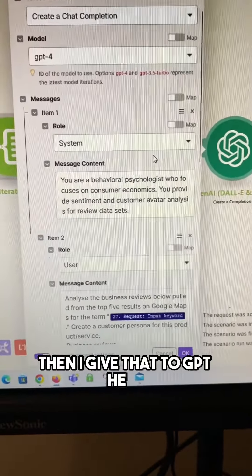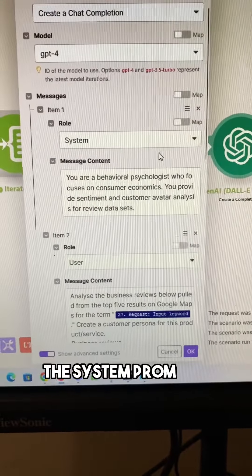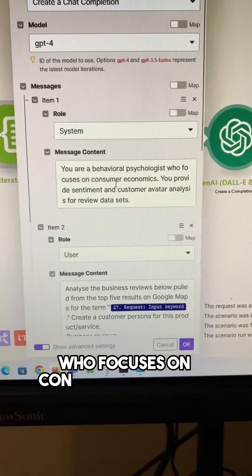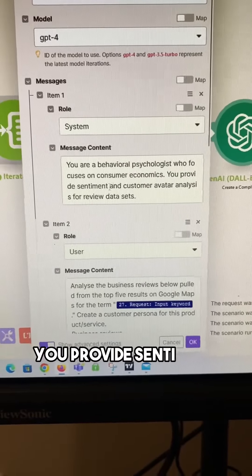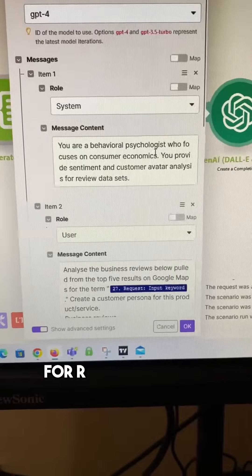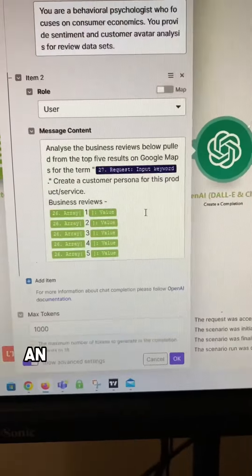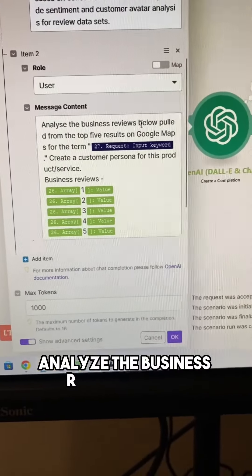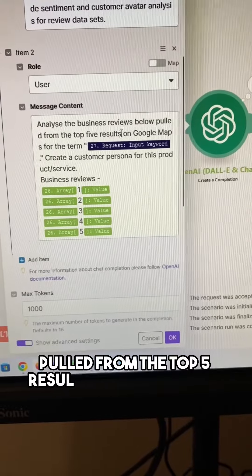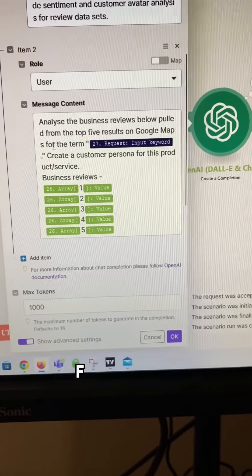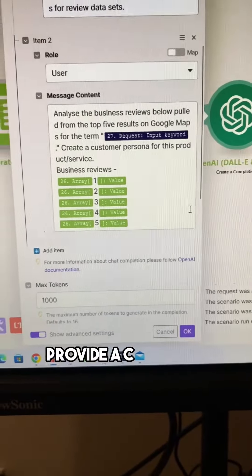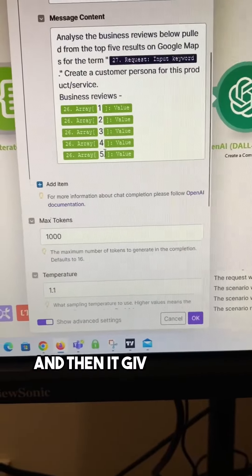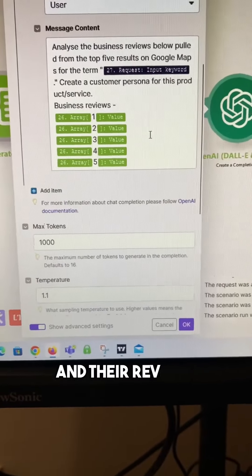Then I give that to GPT. The system prompt is: you are a behavioral psychologist who focuses on consumer economics — you provide sentiment and customer avatar analysis for review data sets. And then the user prompt is actually really simple: analyze the business reviews below, pulled from the top five results on Google Maps for the term with the keyword. Provide a customer persona for this product or service. And then it gives all of the business names and their reviews.